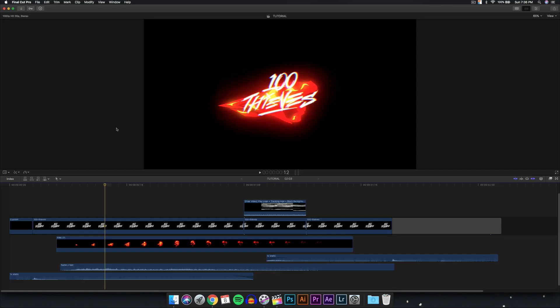Hey, what's going on everyone? It's KingTudsPro back with another tutorial. In today's Final Cut Pro 10 tutorial, I'm going to show you how to do this really cool glitch flame effect intro without any plugins or any of that crazy stuff. This is absolutely free.